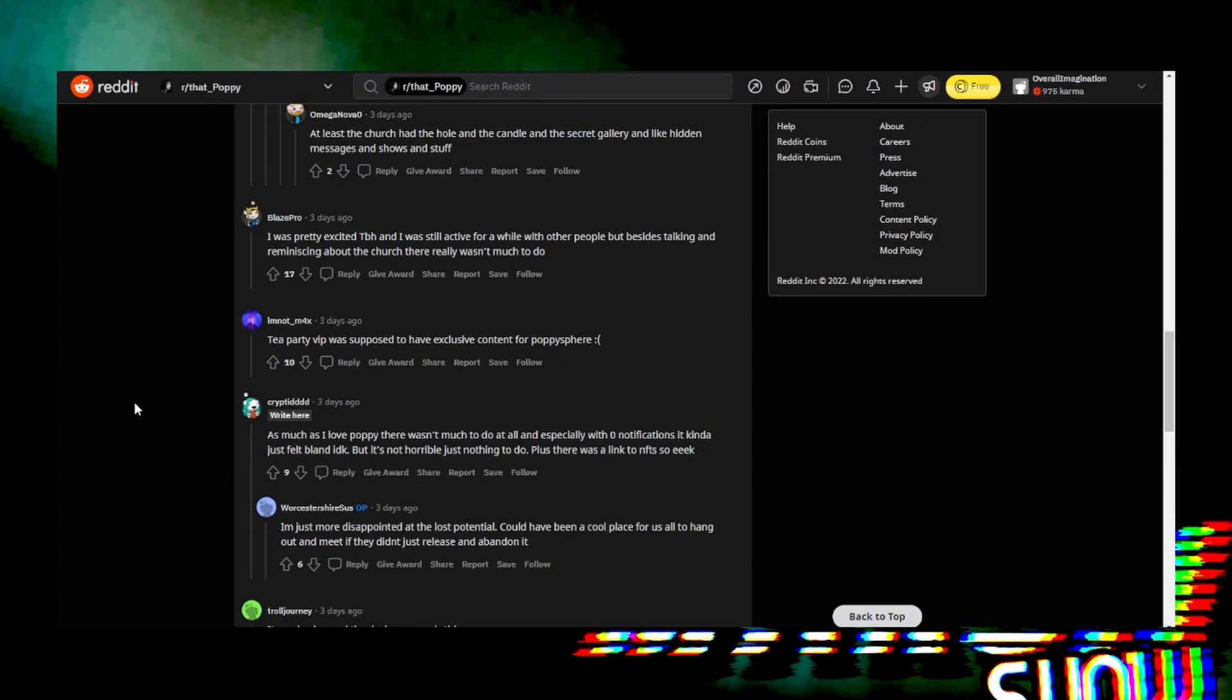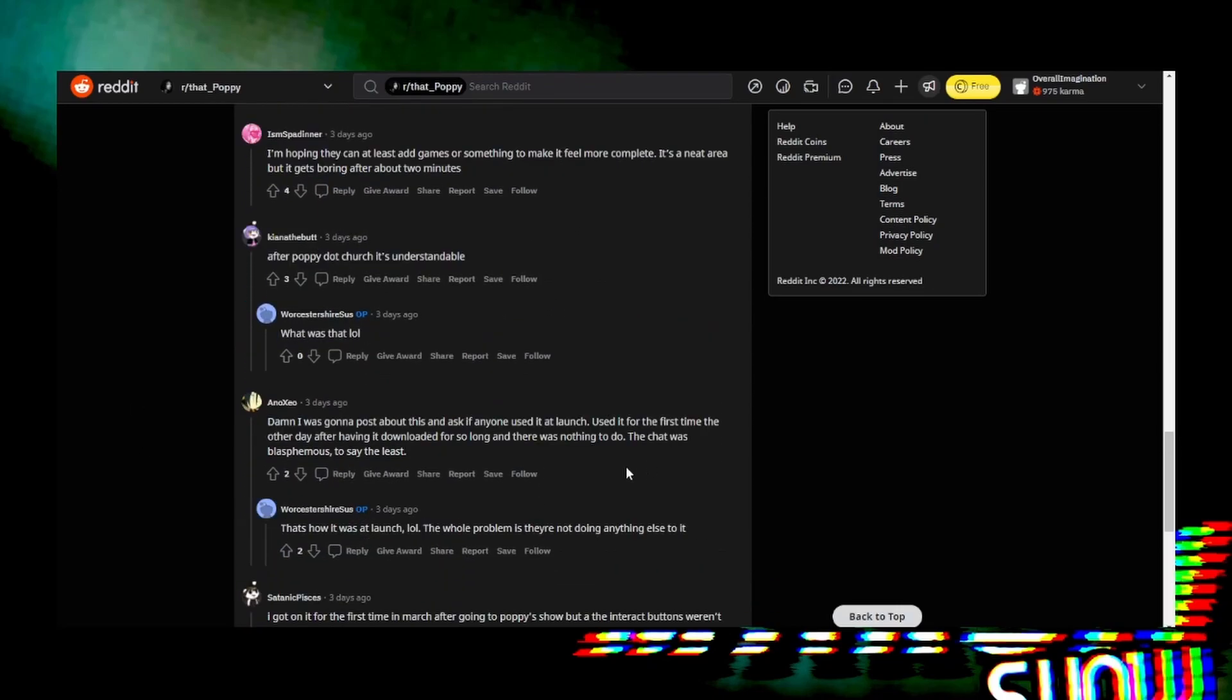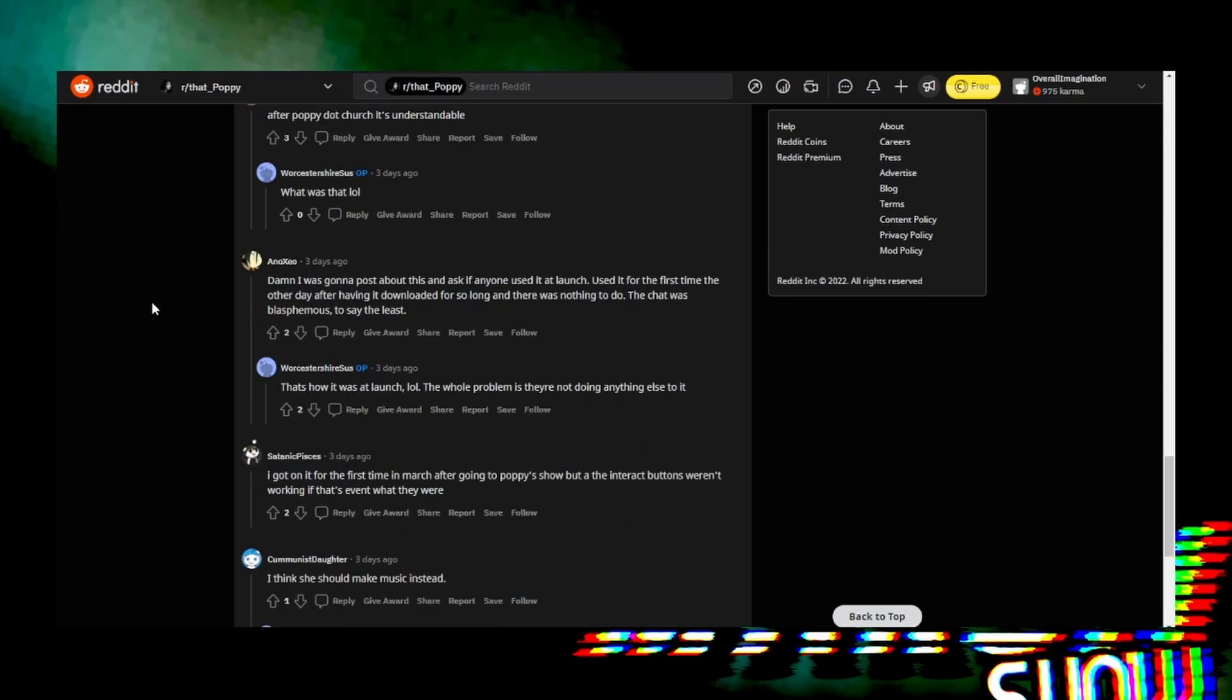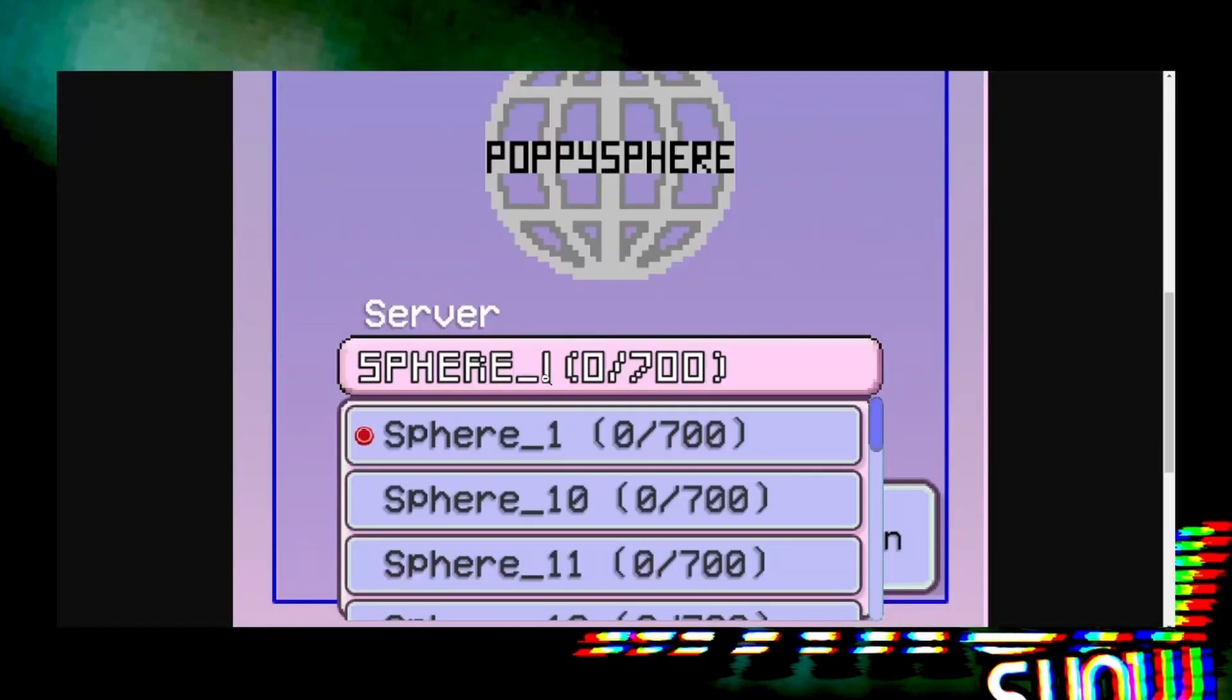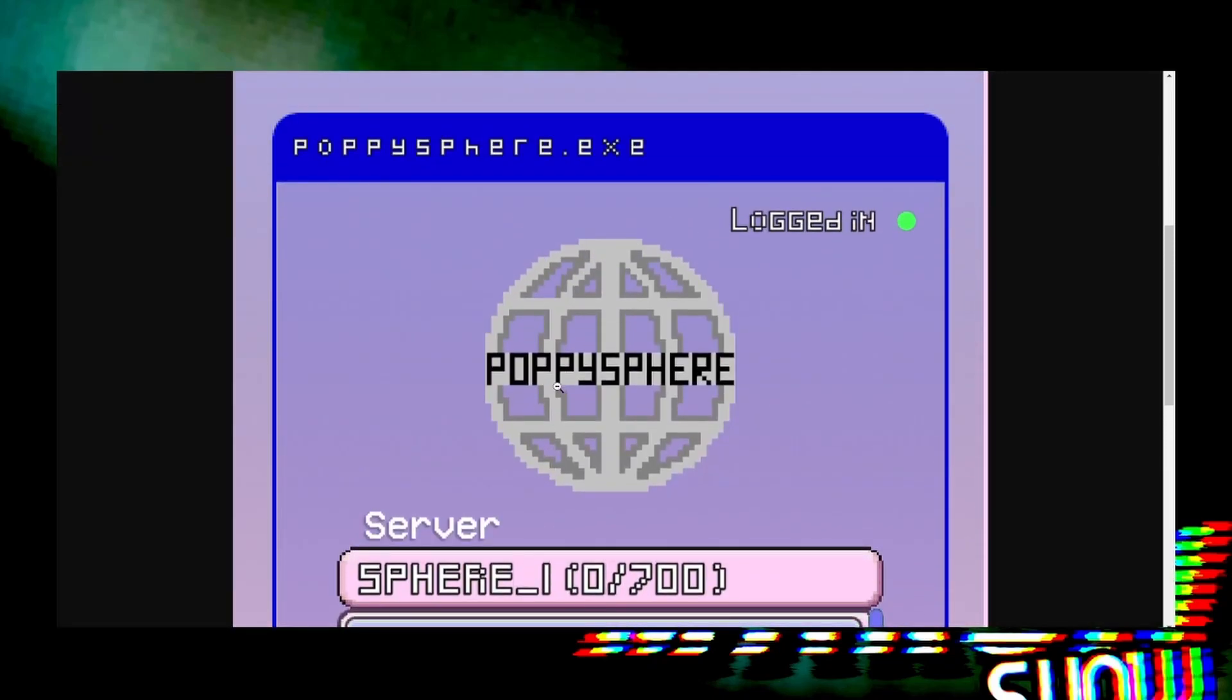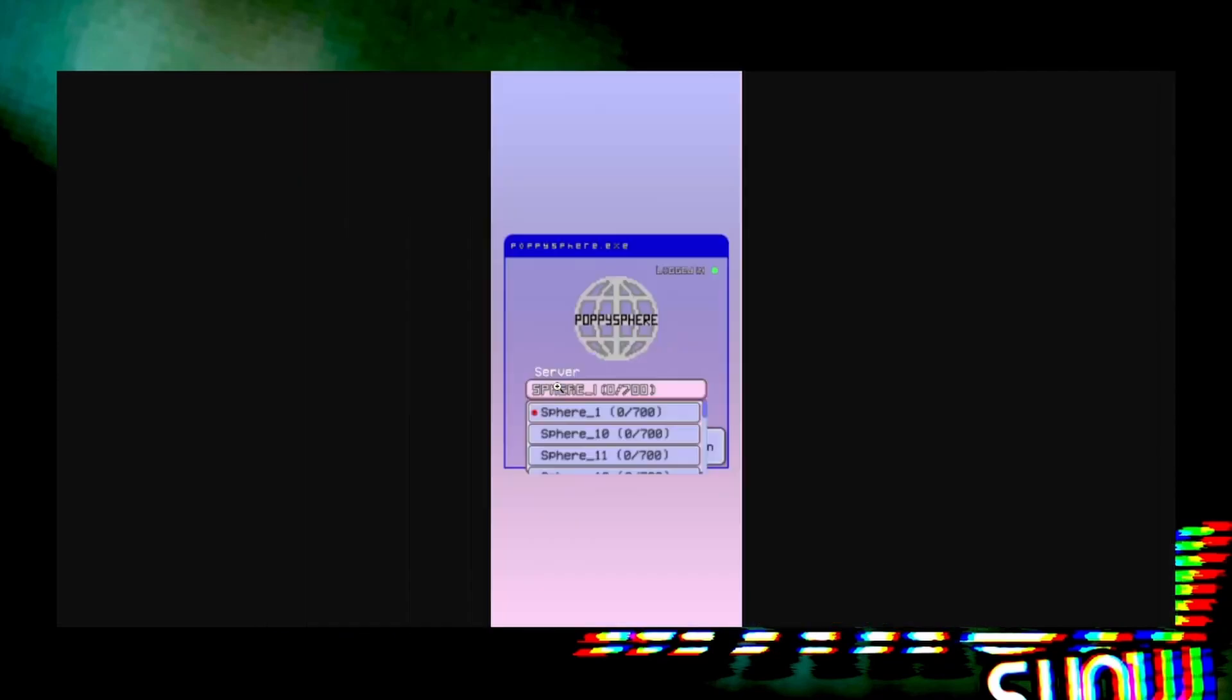One person said they didn't just release it and abandon it. Another said they don't know what poppy.church was, but I don't know if they're serious or not. Anyway, just a short video about Poppy Sphere. Let me know if you played it. I don't know if it's gonna go offline or what the deal is.